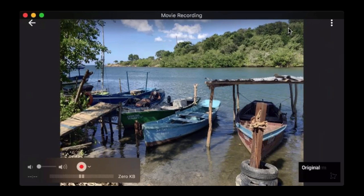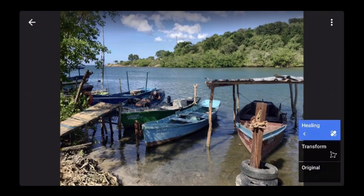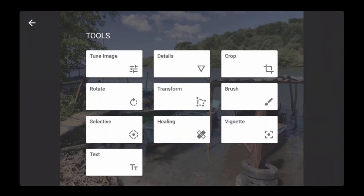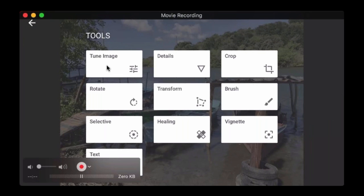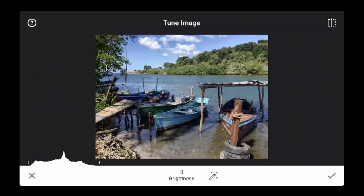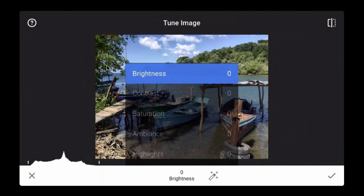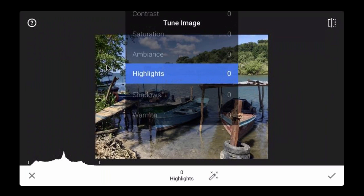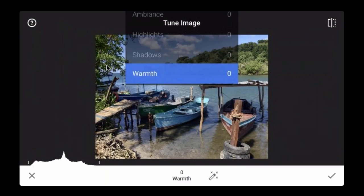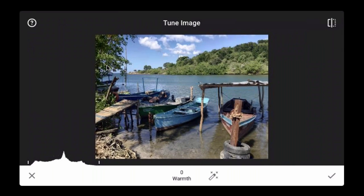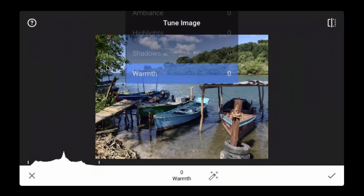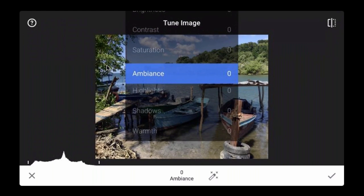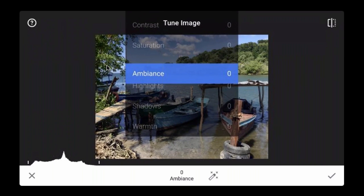Now we have a '2' up here — we've done some healing and some transforming. Now I'm ready to adjust the tone quality of the image. I'm going to tap the pencil and go to tune image. When I open tune image and drag my finger up and down, I can adjust: brightness, contrast, saturation, ambiance, highlights, shadows, and warmth. Whenever I do an image I almost always use tune image, and I start with ambiance — not brightness or contrast — because ambiance actually makes some of those adjustments as part of what it does.